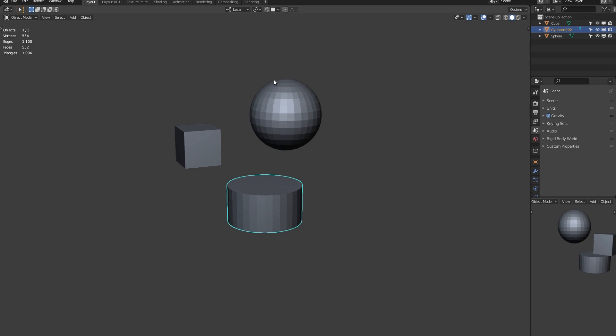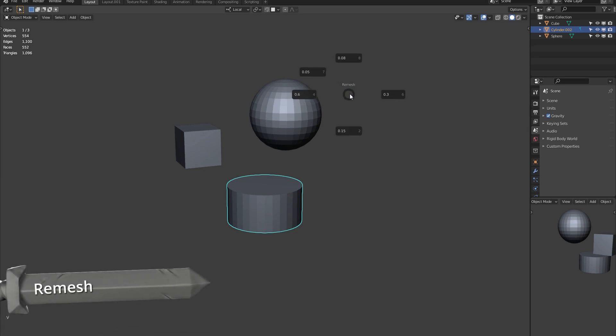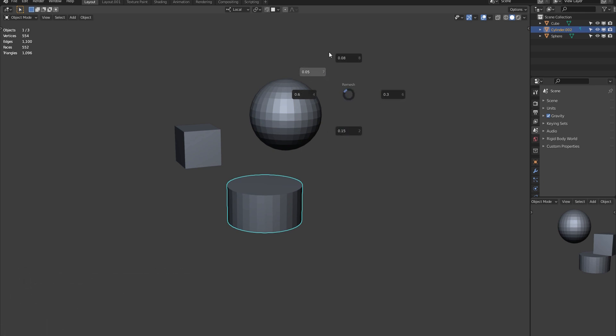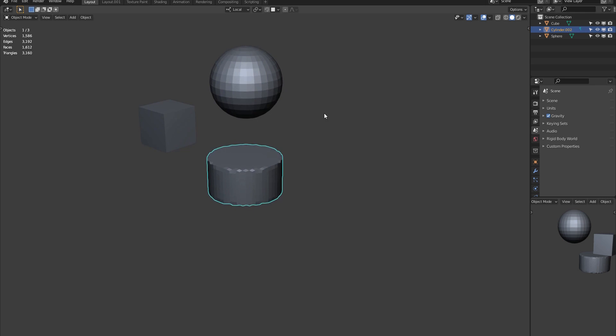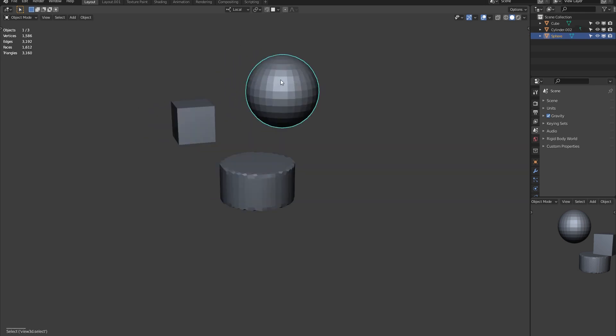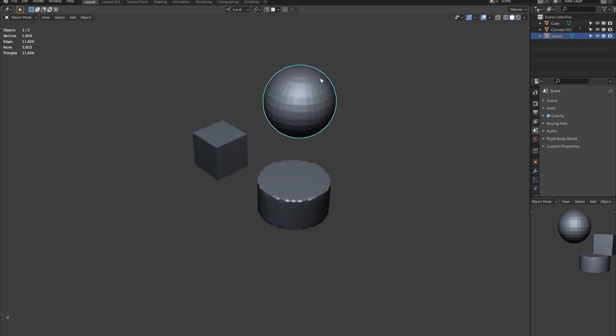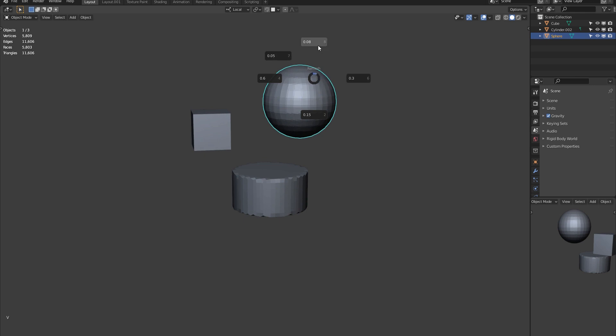And then the next thing is the RemeshPie. And what that does is it sets the voxel remesh to that value that you see here and remeshes at the same time. So if I do 0.6 you get that. And then 0.3 is more detailed. And the smaller the value, the more detailed the mesh will be.